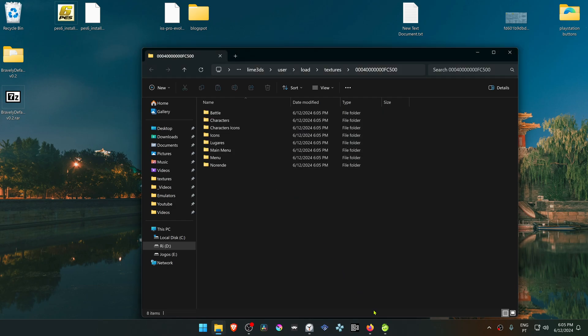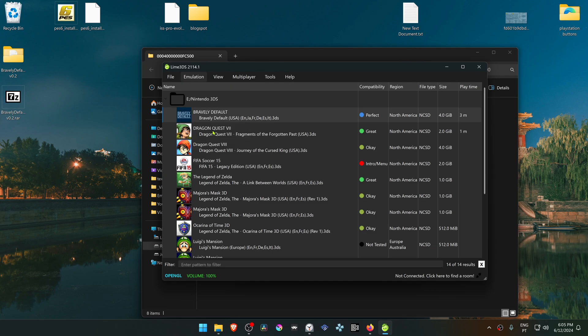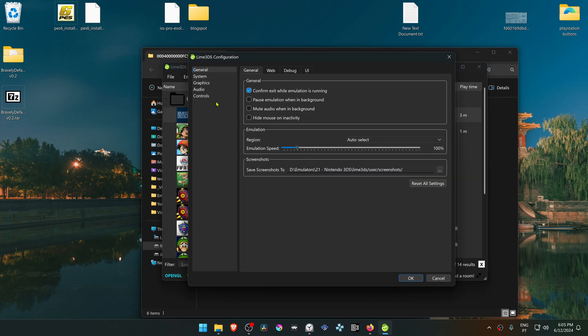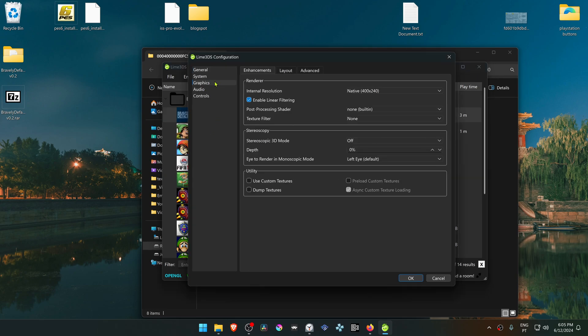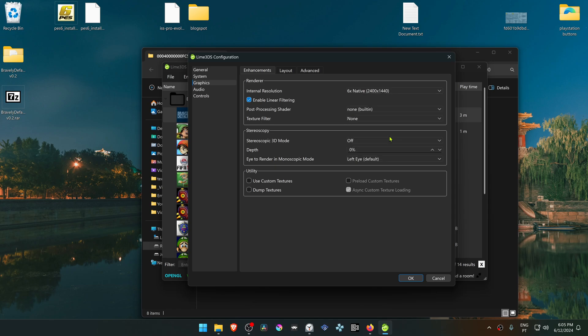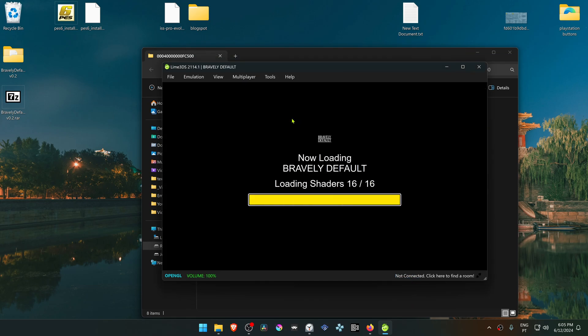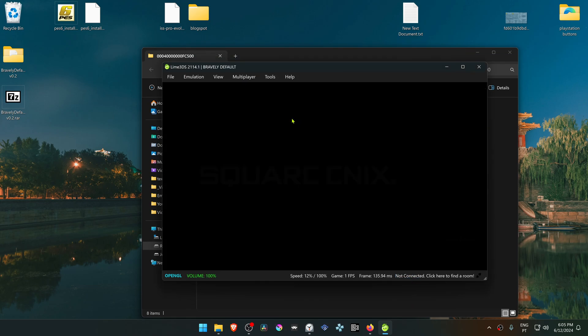Then go back to Lime 3DS, go to Emulation, Configure, and go to the Graphics settings. Change the resolution from native to a higher resolution, or you won't see much of a difference in the HD texture or custom textures. Then here in the Utility section, turn on Use Custom Textures. Now when you run the game, the HD texture should be working correctly.